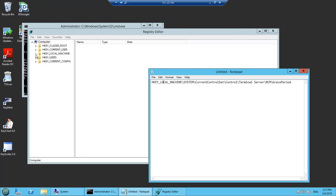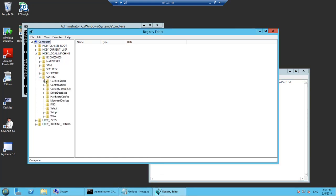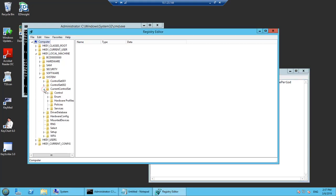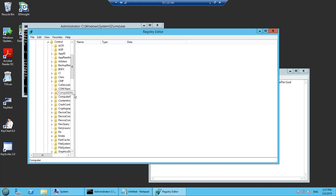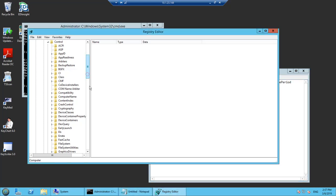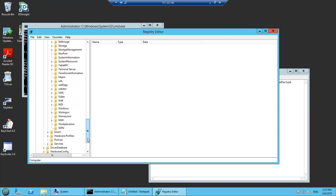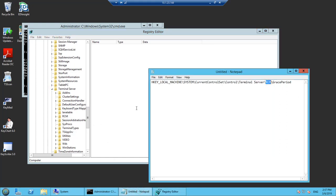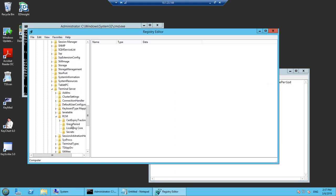Go to Local Machine, then go to System. Here we have Control Set — we have Current Control Set. Then go to Control. In this Control we have to go to Terminal Server, then locate RCM. Here we have Grace Period. The full path should be: Local Machine > System > CurrentControlSet > Control > Terminal Server > RCM > GracePeriod.